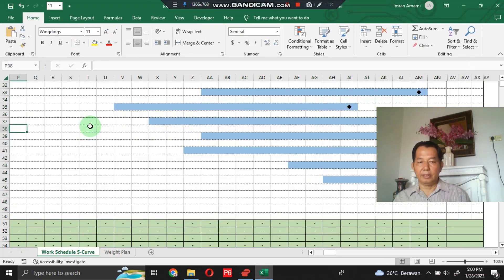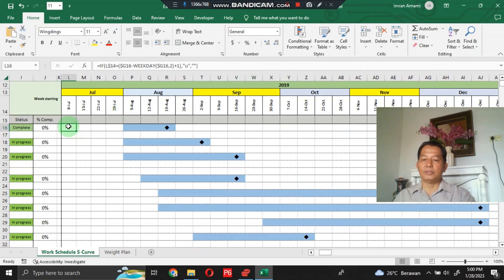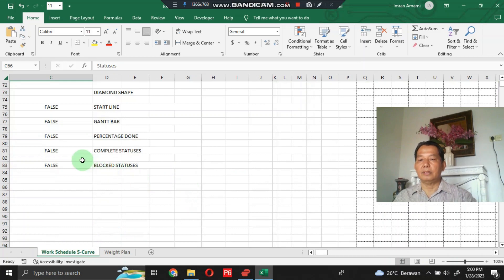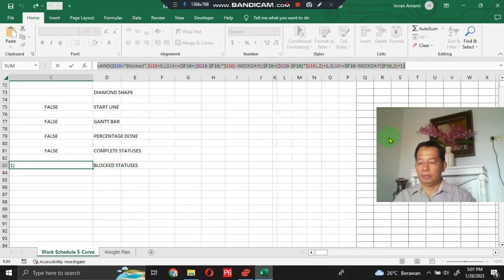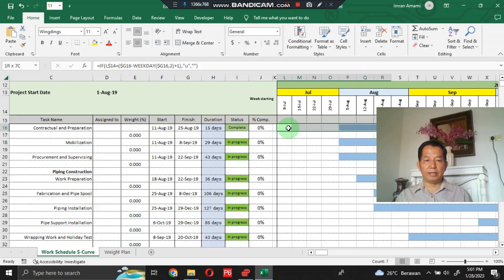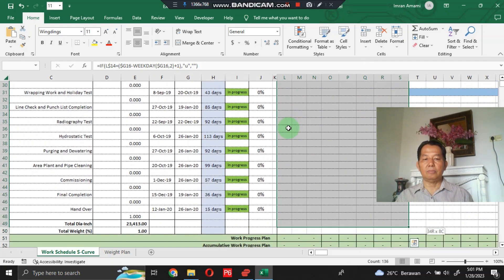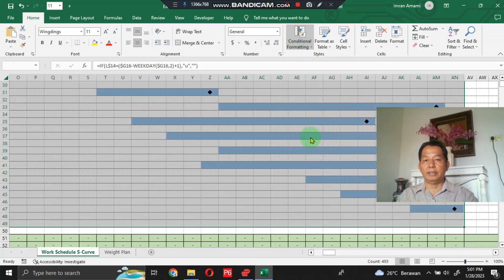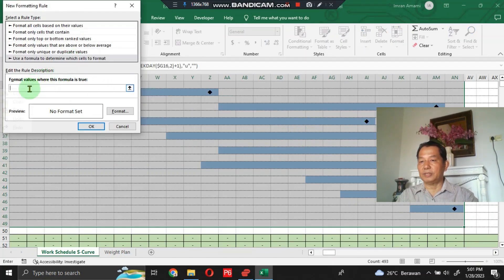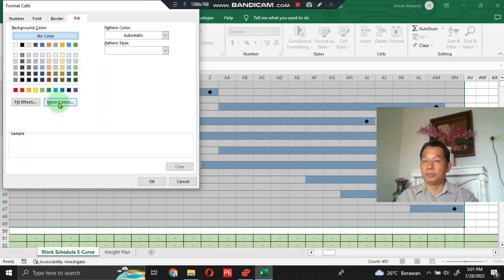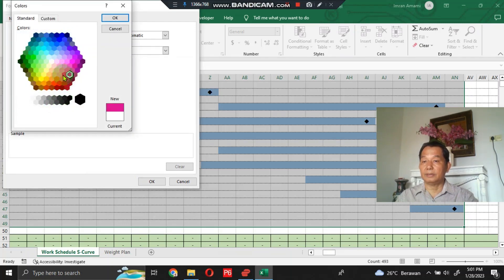The last one: for the Block status, I have also prepared the formula here. Copy it, put it here, and block this area to the specified field. Click Conditional Formatting, click New Rule, click the formula option, paste the formula, click Format, and for Block status choose pink color, then click OK.